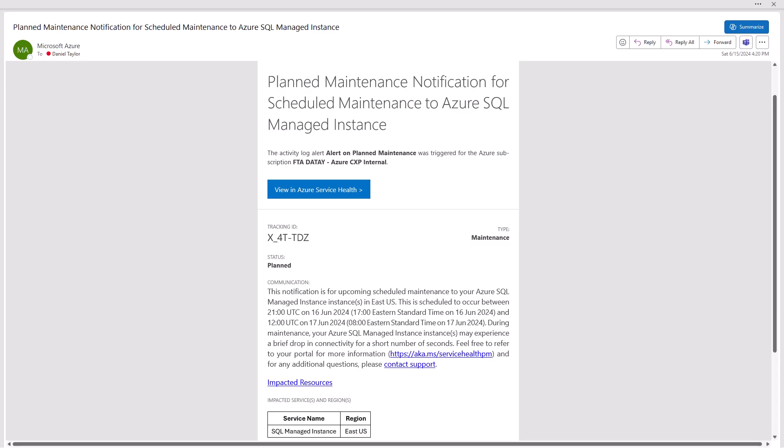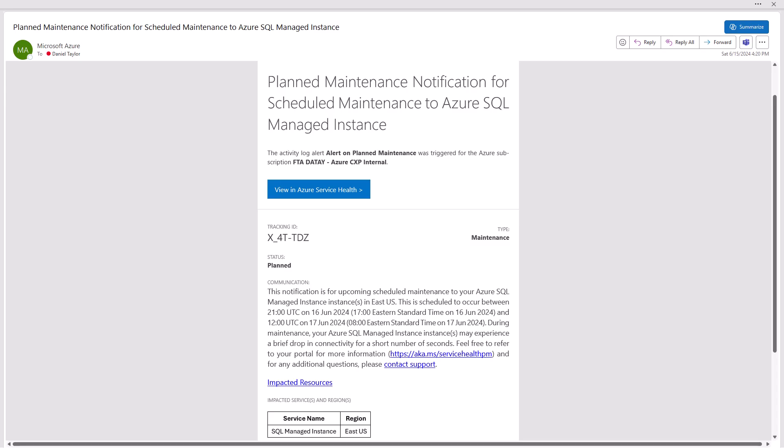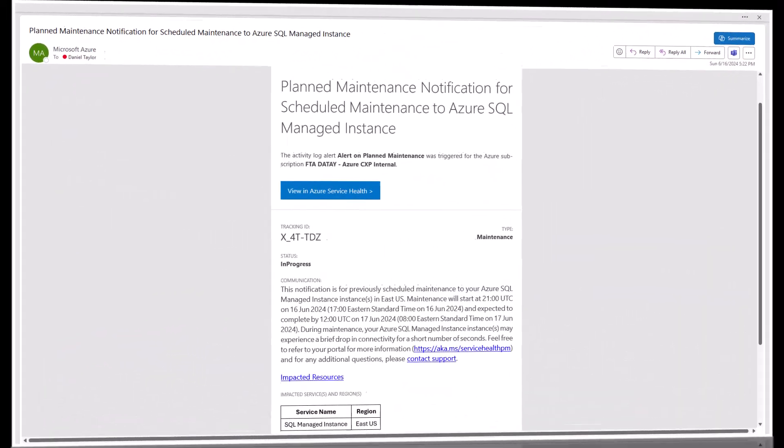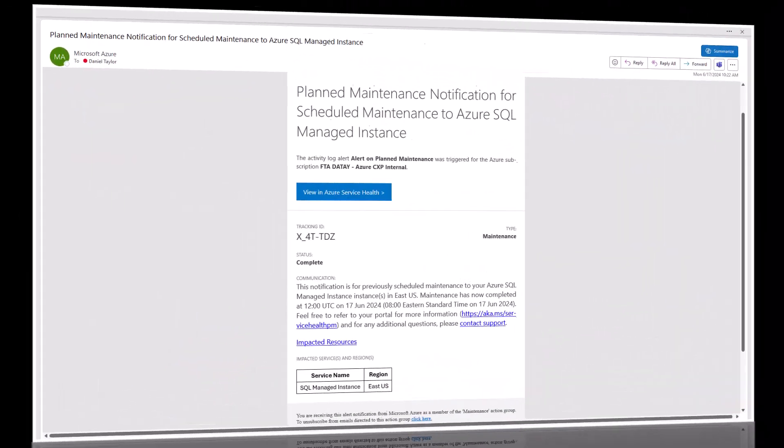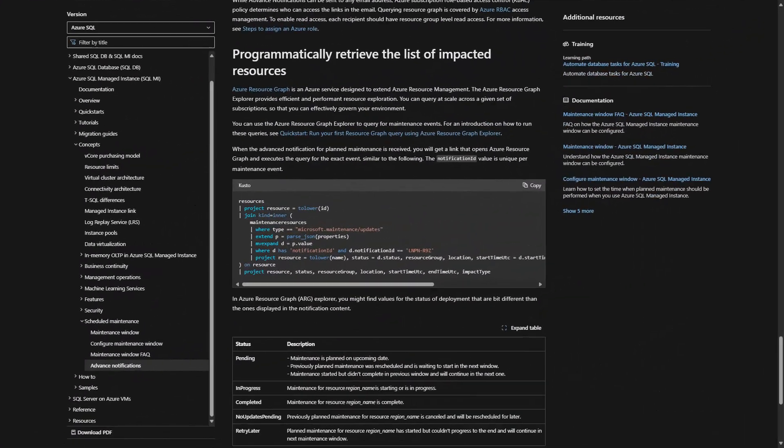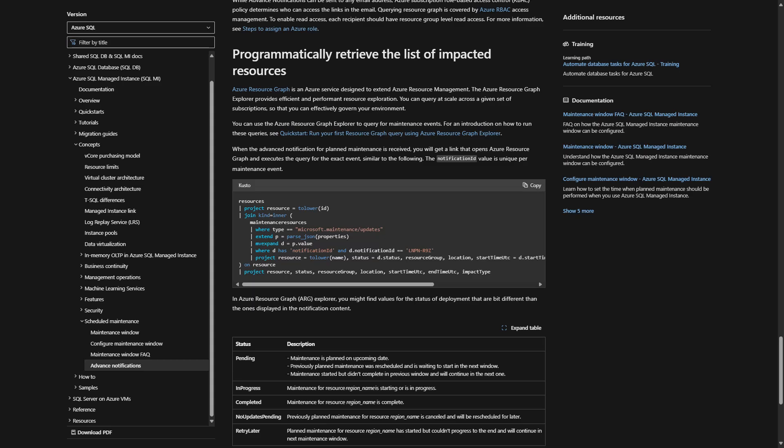And on the screen here, I wanted to show an email. This is the email that I received that tells me when the plan maintenance for my Azure SQL managed instance is going to take place. My advanced notification, then I'm going to get an email when my maintenance is in progress. And the final email we're going to get is during our plan maintenance notification that it is complete, that our schedule maintenance is complete.